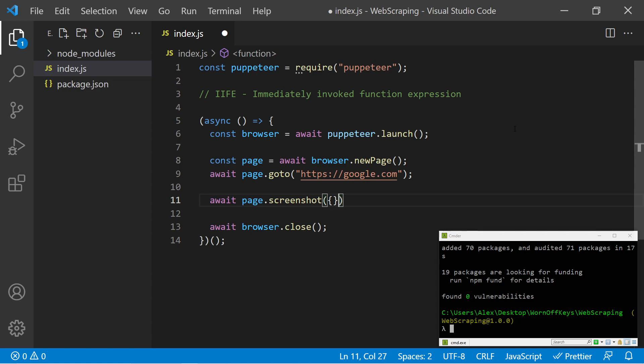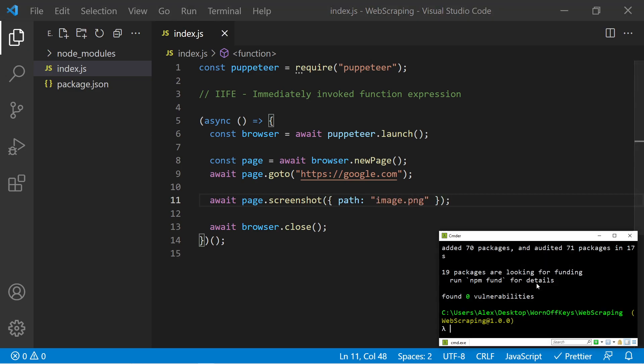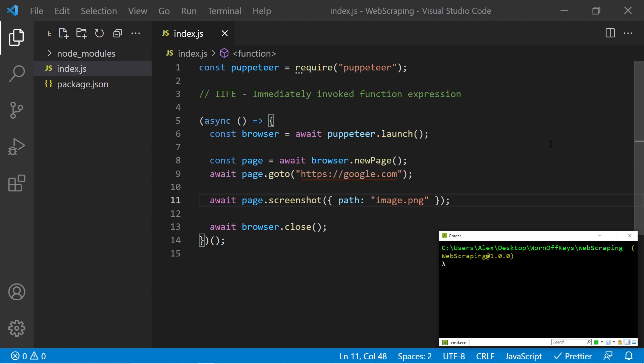And we can pass in an object with a path property here. I'm just going to name this image.png. And if I save this and going into my terminal, I can use ctrl+L to clear it. I can then run it with node index.js.